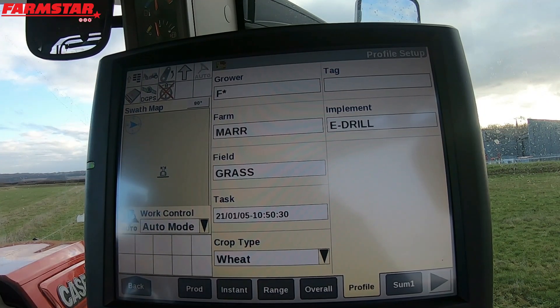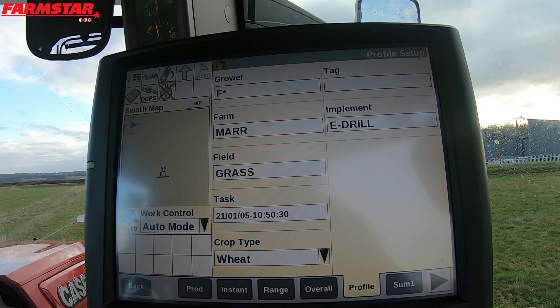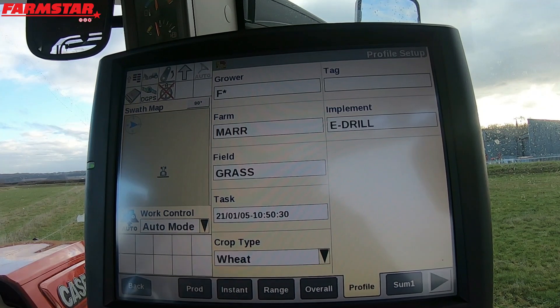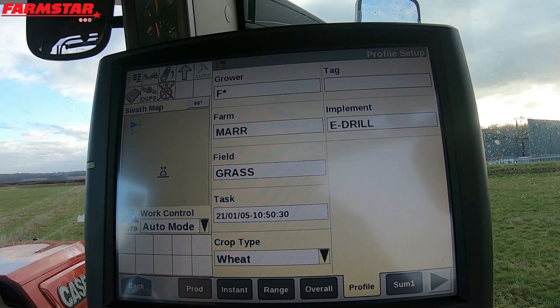We need these things filled in to be able to use the GPS, because the tractor needs to know what field it's in, what farm it's at, and who the grower is. The other thing it needs is the implement, so we need to put in an implement and an implement width.